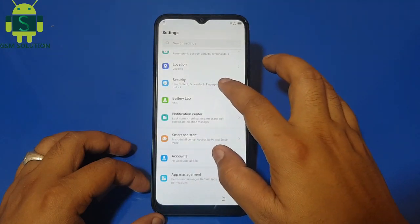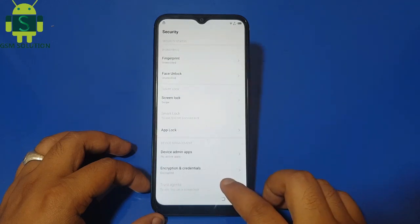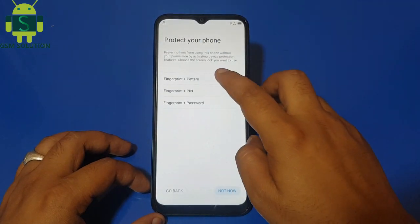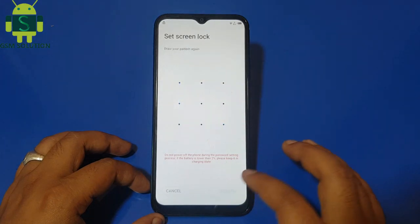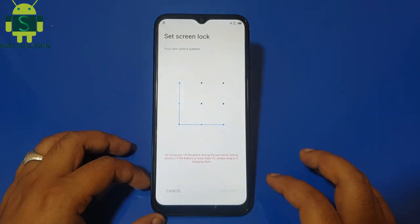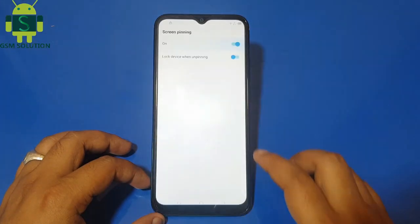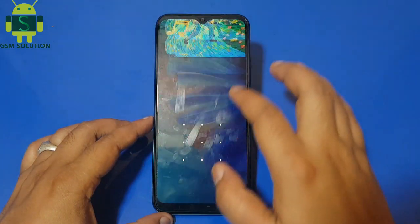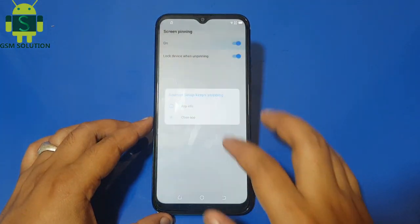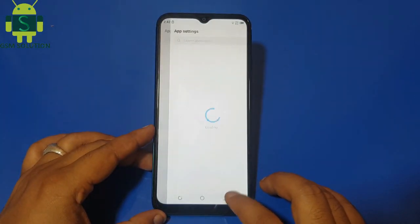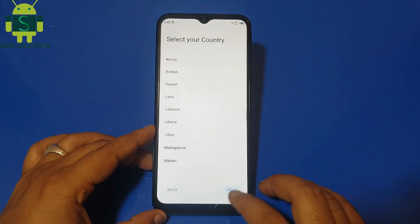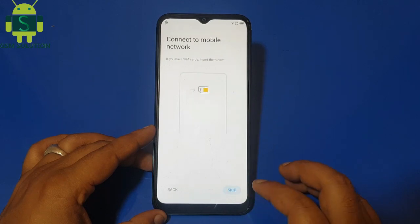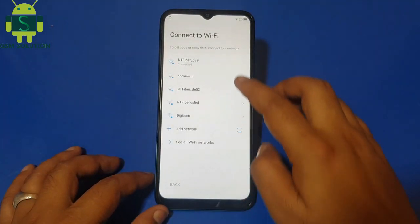Go to Security and set up a new pattern lock. Reconnect Wi-Fi.